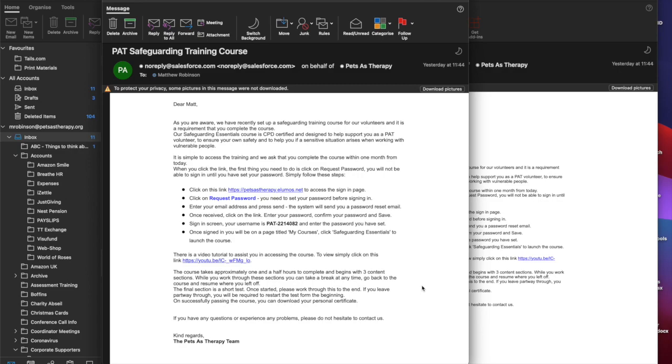Hello and welcome to this Pets as Therapy tutorial video. Today we're going to be showing you how to sign in to the Pets as Therapy safeguarding training course that we've set up for you.